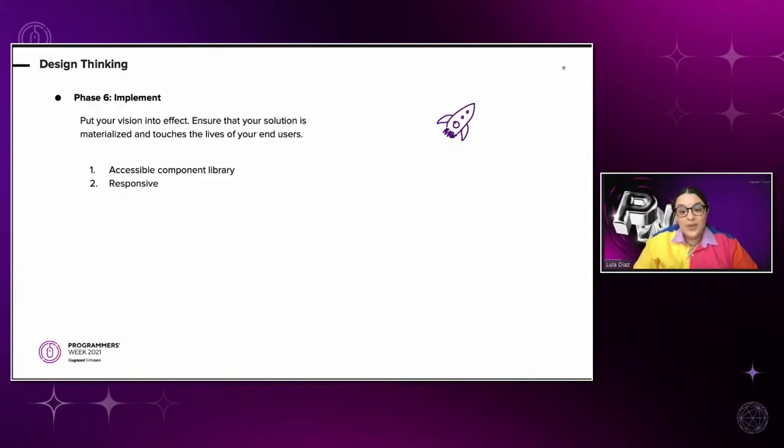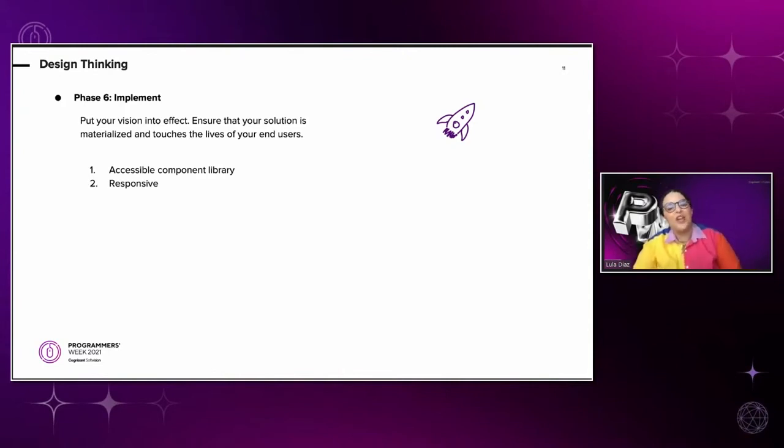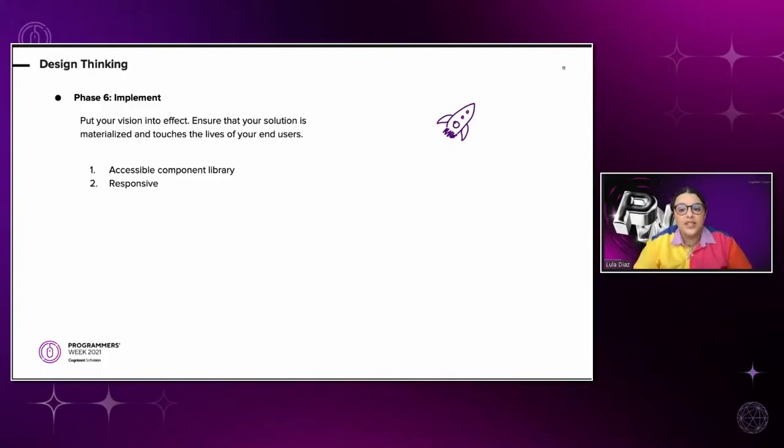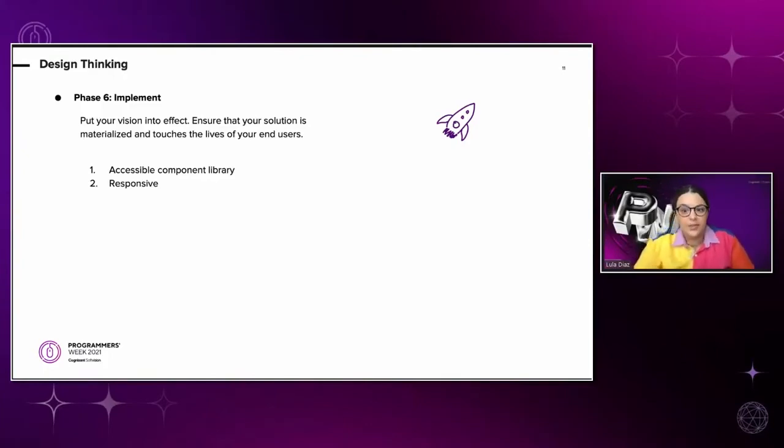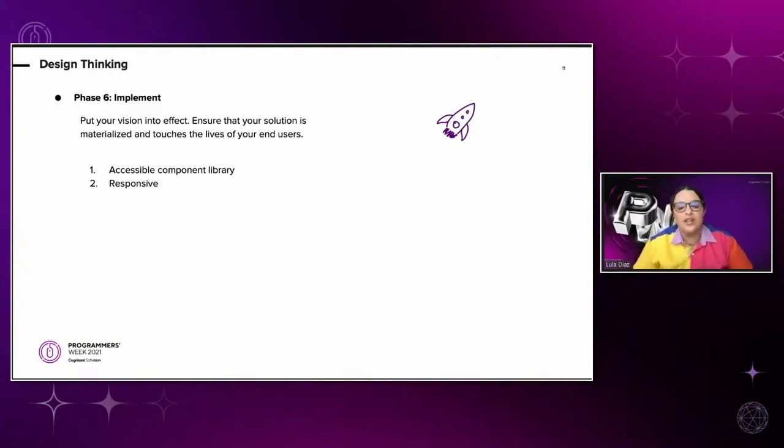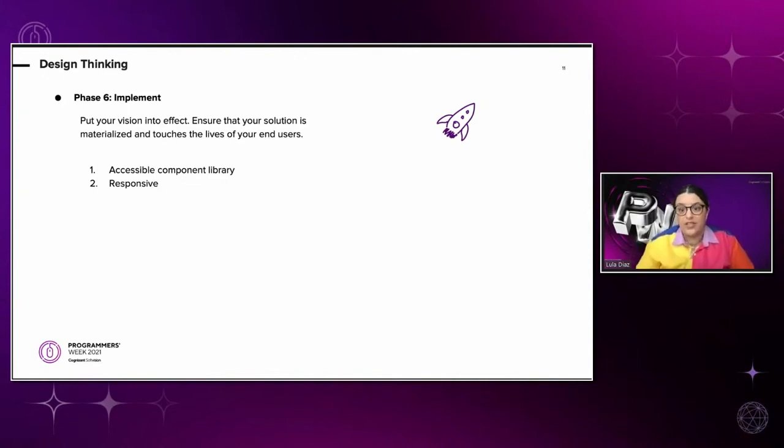Tip number two is responsive. Now, responsiveness is a must nowadays. And it's important to keep in mind that this requirement is not only for developers, but also for designers. So if you are a developer and you realize that you need additional screens to make the adaptation look good, do not hesitate to request it from the designers on your team. While you are working on a responsive product, please consider that people with low vision, they might use the browser zoom or the smartphone big typography settings. So make sure that the design doesn't break when the user zooms on the text.